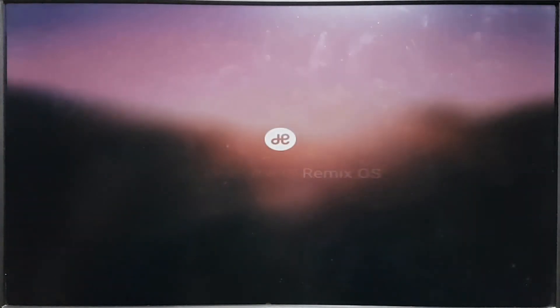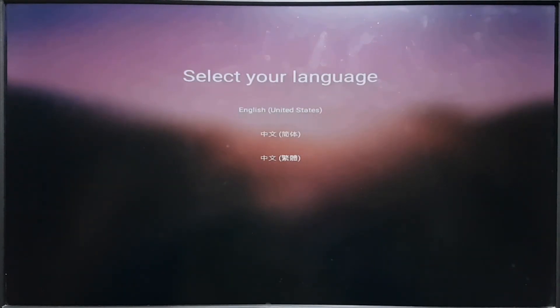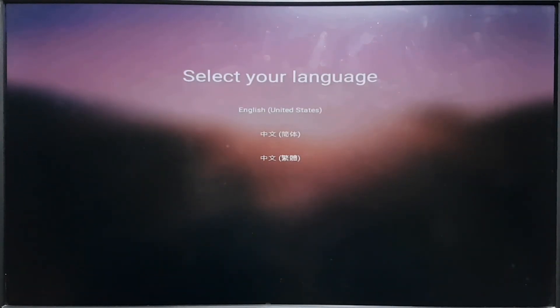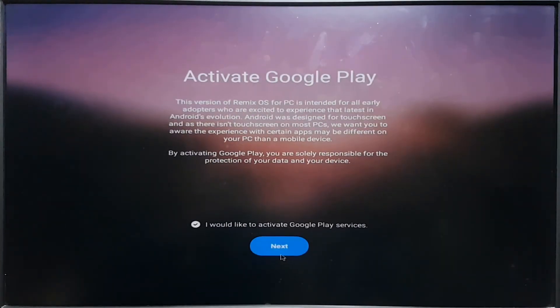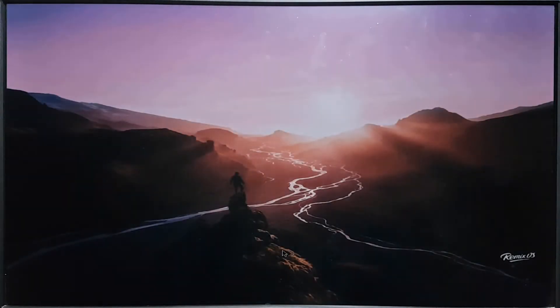So here we have all the setup options where you are selecting the language, and then we have to activate the Google Play Services, connected to the Wi-Fi, and everything is done. So guys, here you can see that we have got Android on our PC. This is Remix OS.